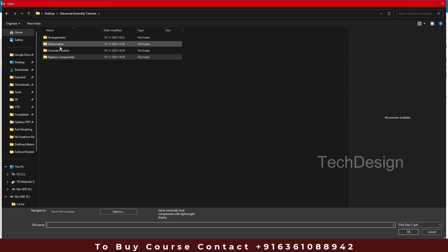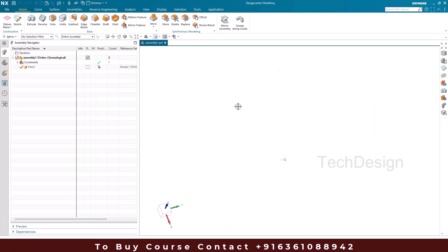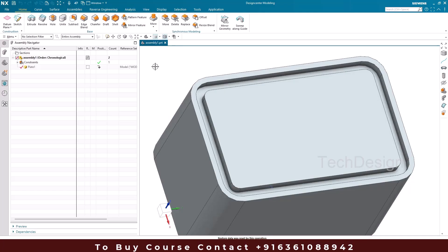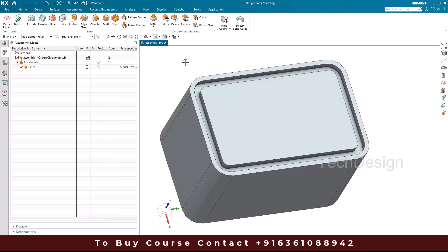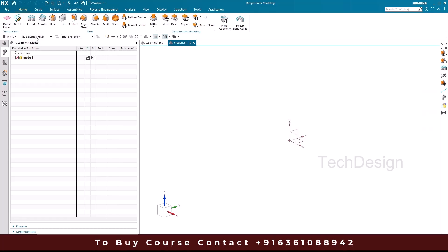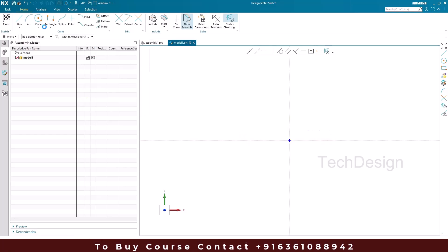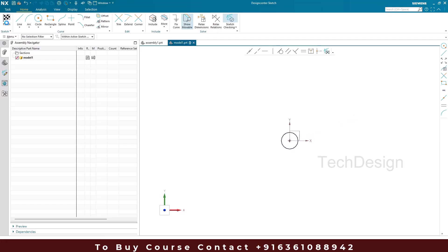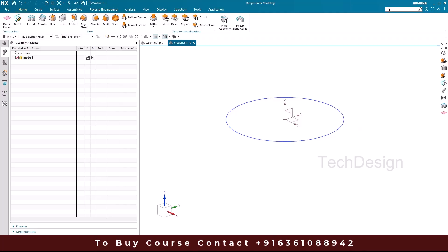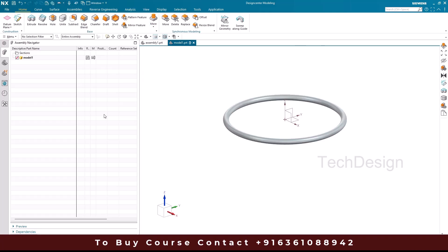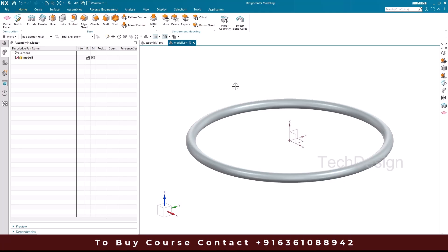The next topic is Deformables. I'll open an assembly that has a slot, then create an O-ring and make it deformable so it fits into the slot. I'll create a new part, open it, sketch a circle of 100 mm diameter on this plane, then use the Tube command to give it a 5 mm outer diameter. This creates the ring, which we'll convert to a deformable.